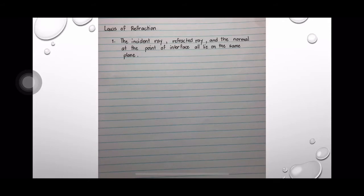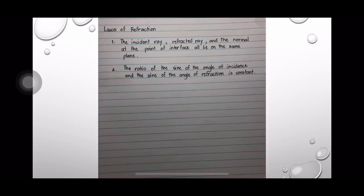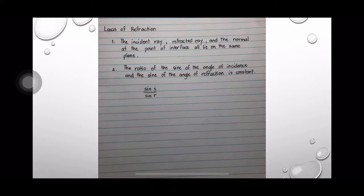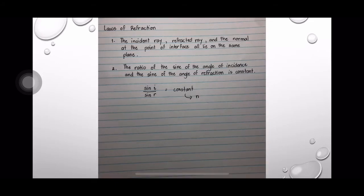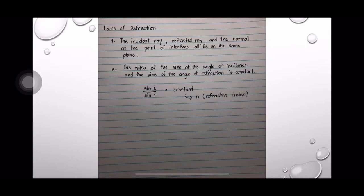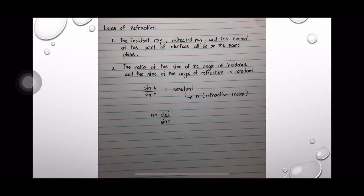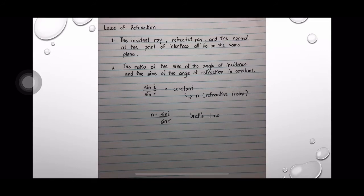Here are the laws of refraction. First, the incident ray, refracted ray, and the normal at the point of interface all lie on the same plane. Second, the ratio of the sine of the angle of incidence and the sine of the angle of refraction is constant. As a mathematical equation, sine i divided by sine r is equal to a constant number for a specific type of substance. This constant number is denoted as n and is called the refractive index. So, n = sine i / sine r, which is also called Snell's law.